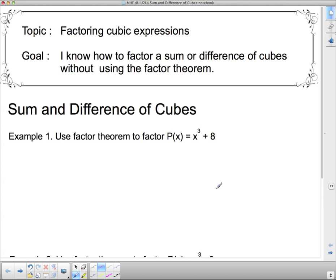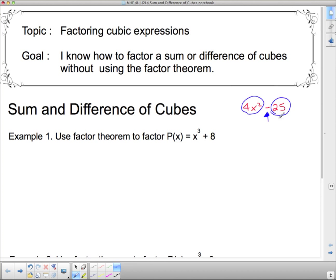We're going to start by using the factor theorem, but before we talk about sum and difference of cubes, I want to refresh your memory about a difference of squares. Remember what a difference of squares looks like? Something like 4x squared minus 25. That's a difference of squares because the middle sign between my two terms is a subtraction, and the two things being subtracted are both perfect squares. This 4x squared is 2x all squared, and 25 is 5 all squared.